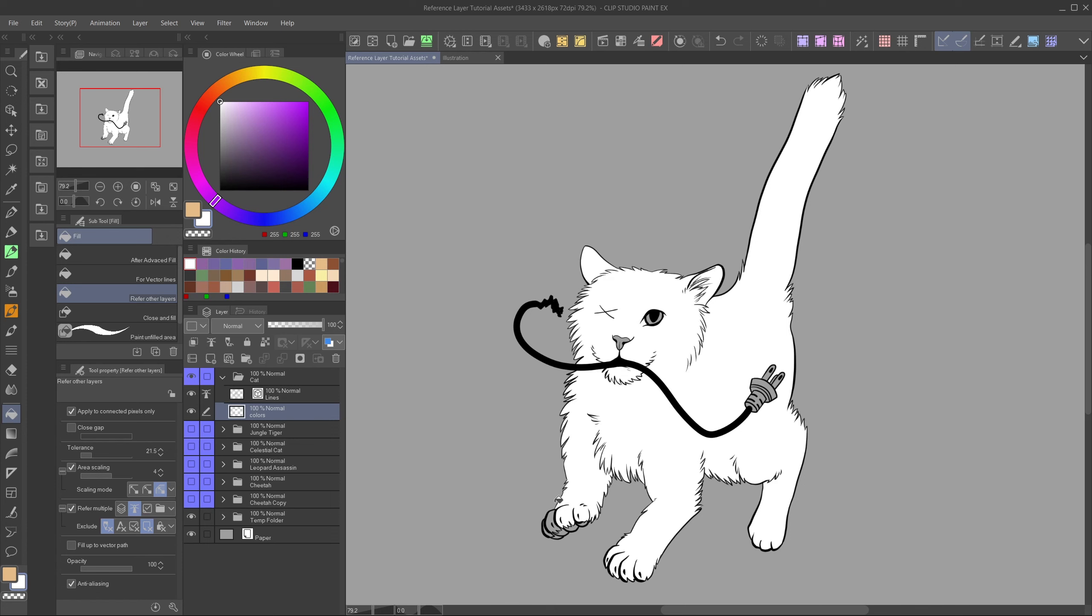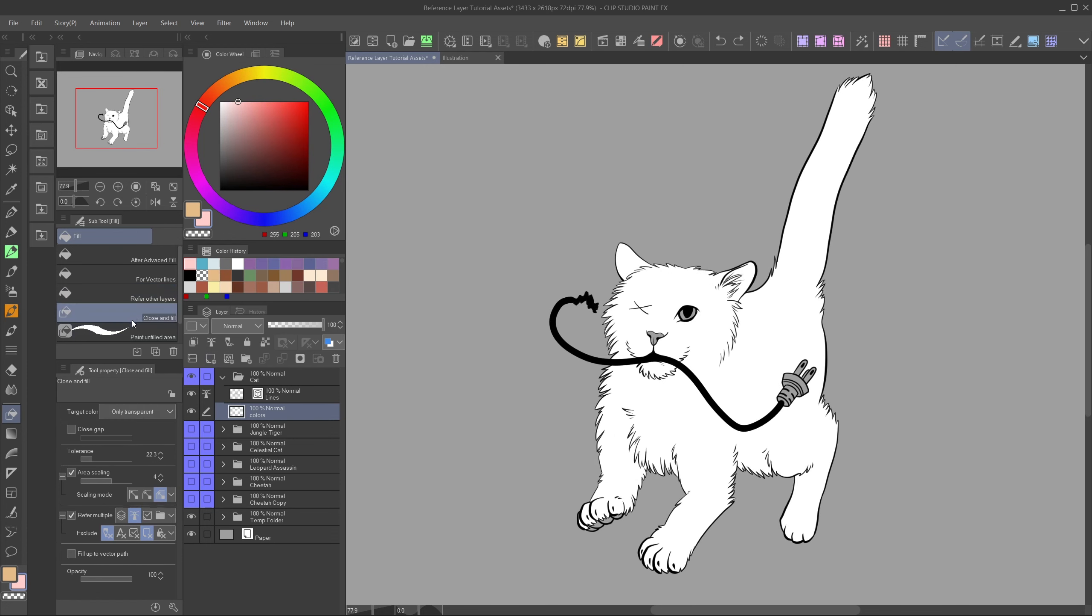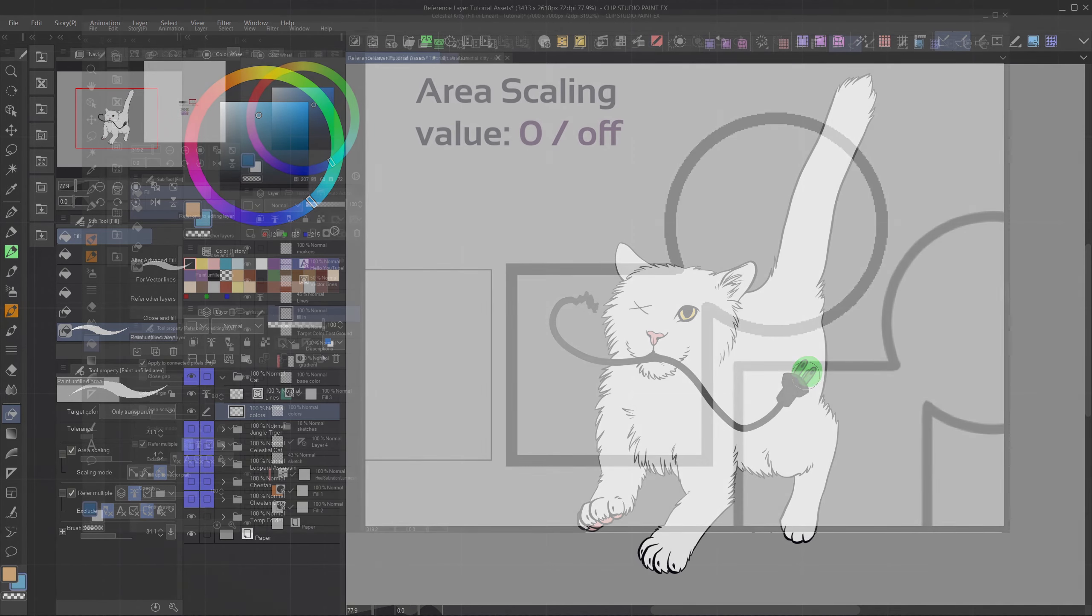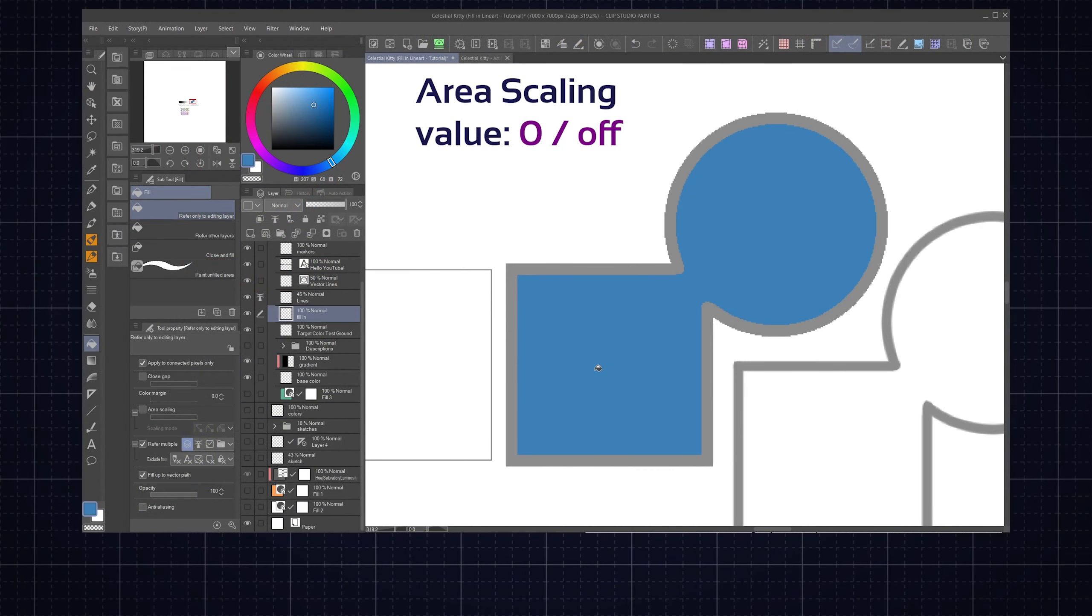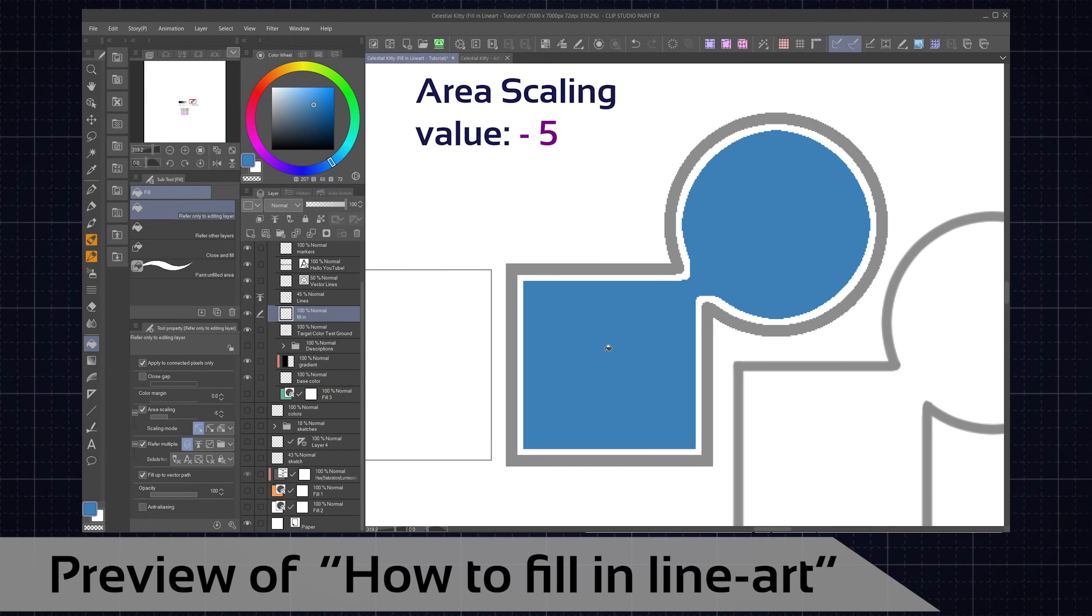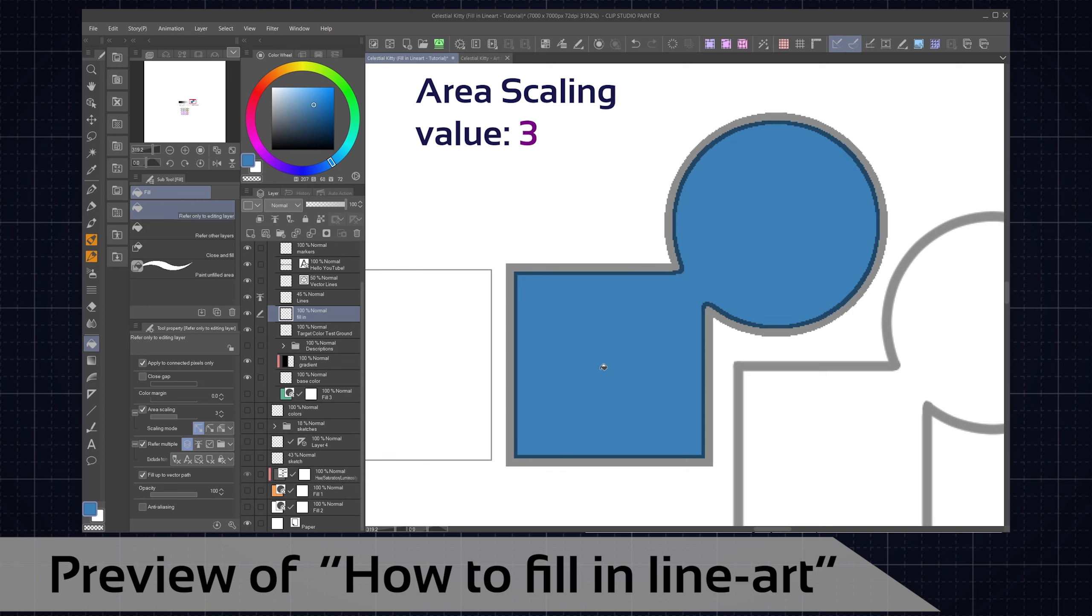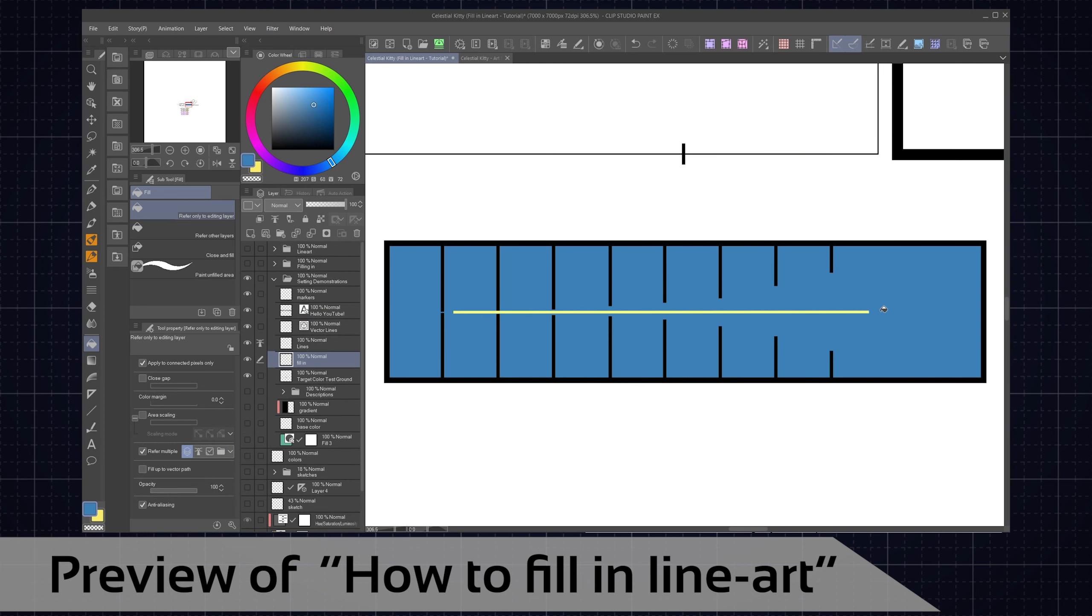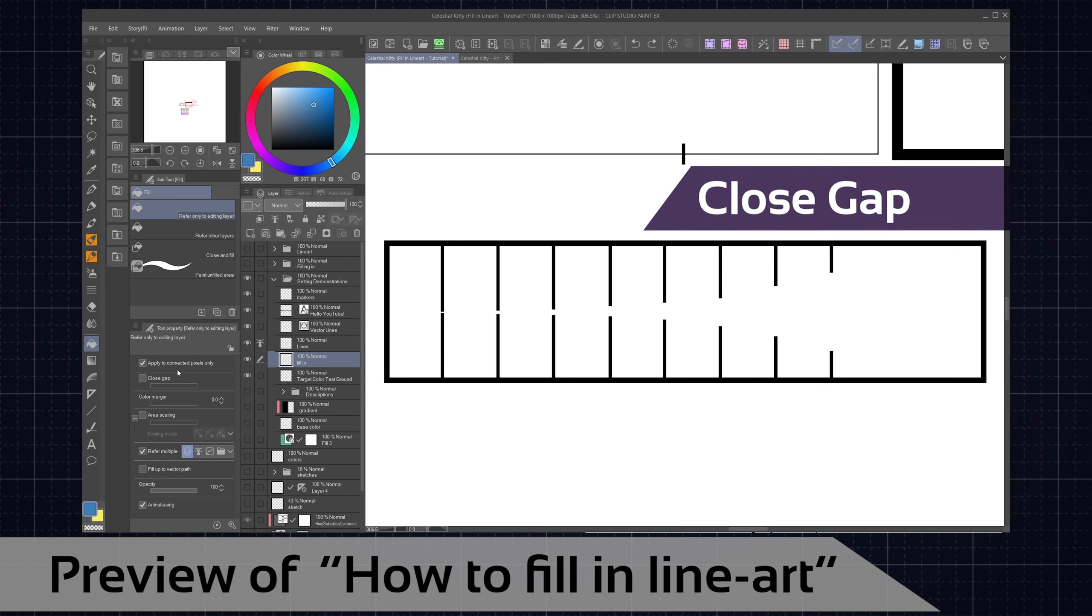This will tell the program to look at the reference layer when using the tool, even though you don't have it selected right now. You can also exclude the editing layer, which is the layer you have selected, and there are other exclusion options too. This way you can truly make sure that only the reference layer is referred to, and no other layer. After that just fill out everything. Super easy.